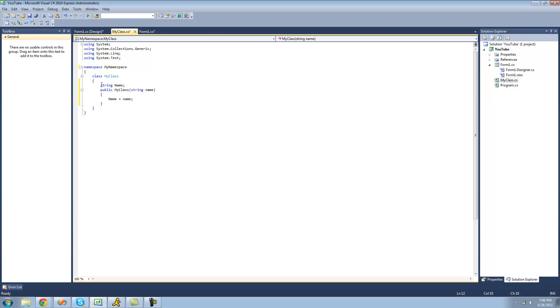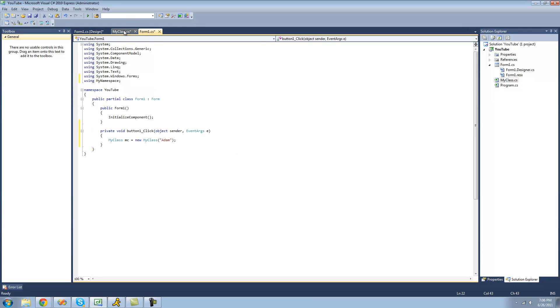So now whenever we reference this string name, it's going to be the same thing as referencing this one. So if we were to create a new method down here that referenced name, it would be equal to Adam, because we just passed Adam through.